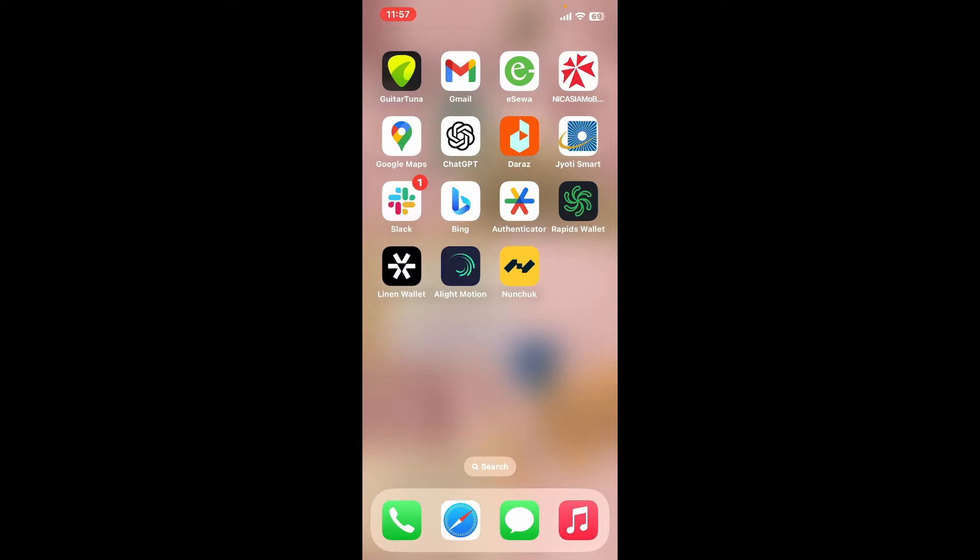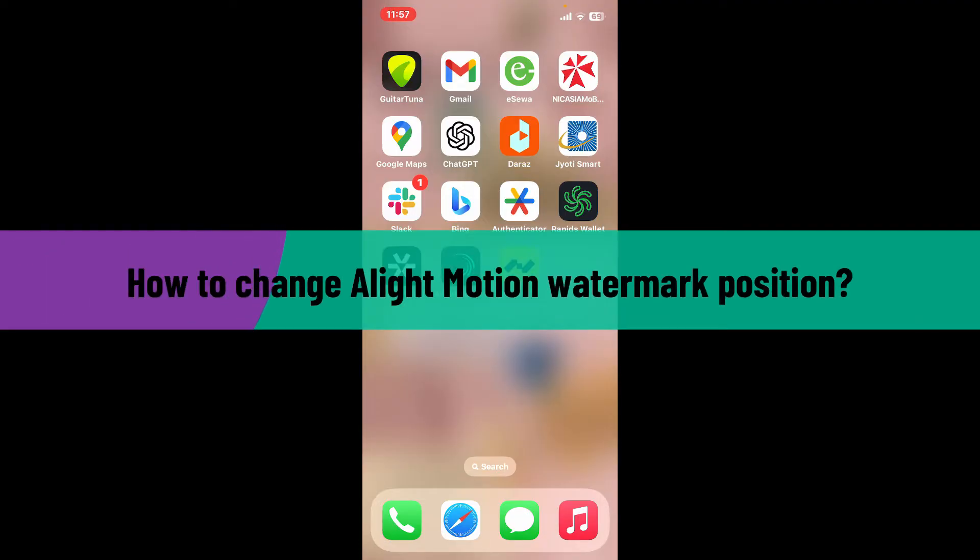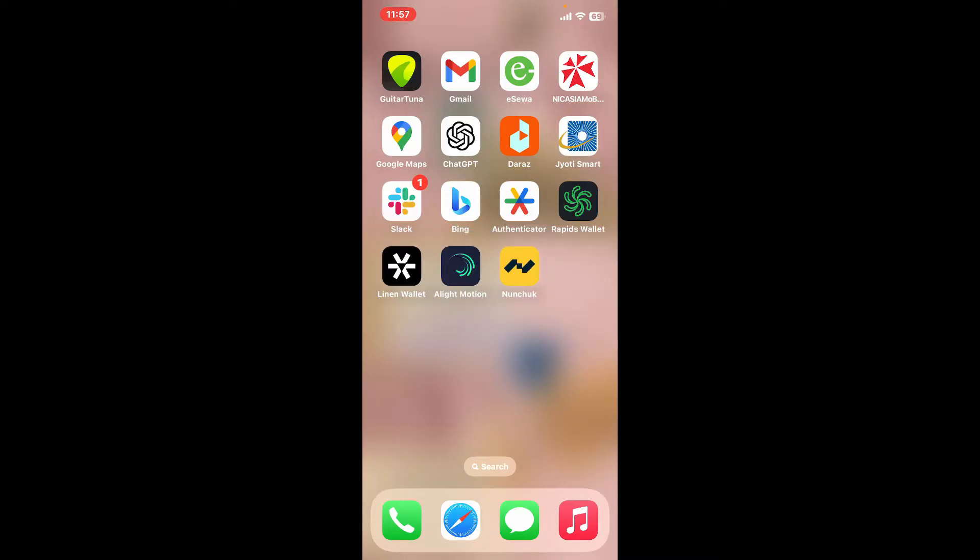Hi everyone, welcome back to another video from Editing Basics. In this video we will be learning how to change Alight Motion watermark position. To change Alight Motion watermark position, first of all go ahead and launch open the Alight Motion app.